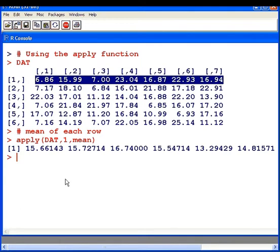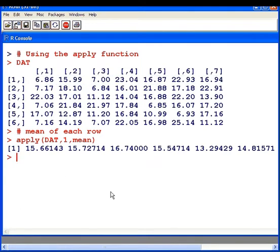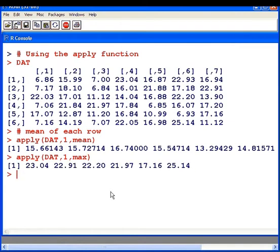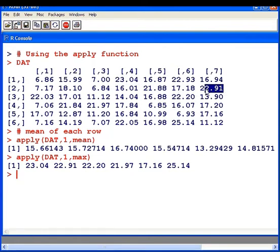I'm going to apply another function here. I'm going to apply max. This will return the maximum value in each row. So in this row here that is the maximum value. In this row here that is the maximum value and so on.